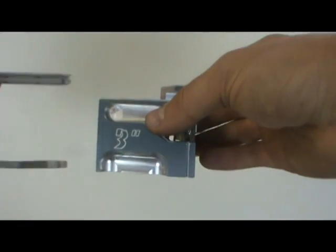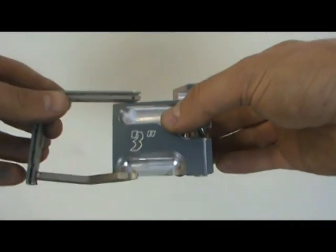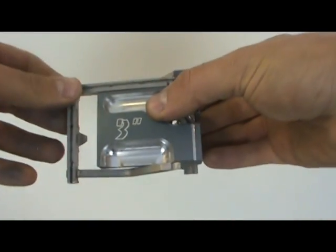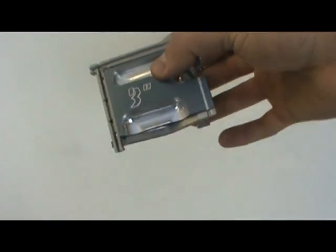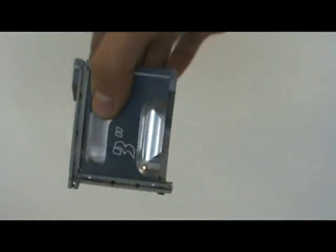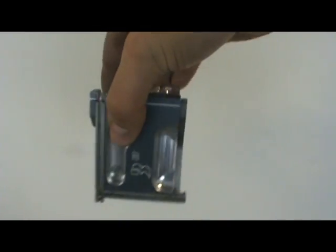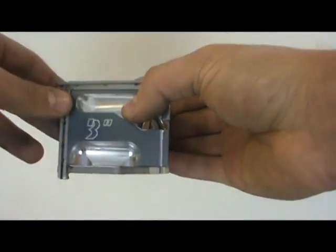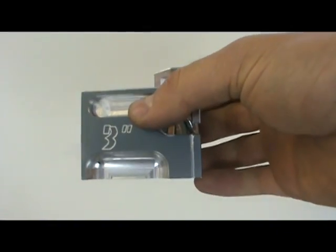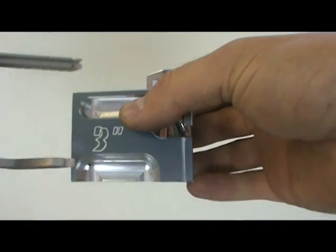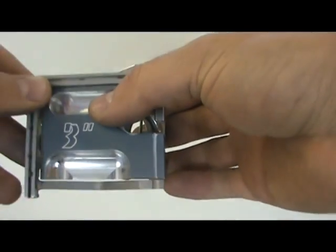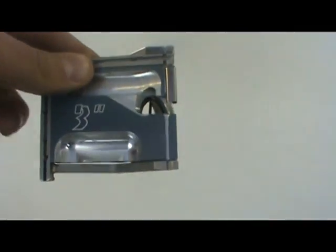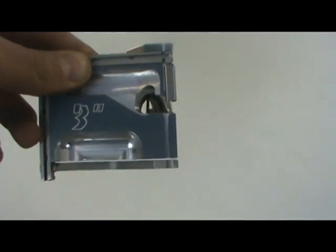The next step in squaring your frame is to set your wing back properly. When set correctly the wing back should be snug to the bottom of the head. When set incorrectly the wing back will be loose and have a gap between itself and the head.